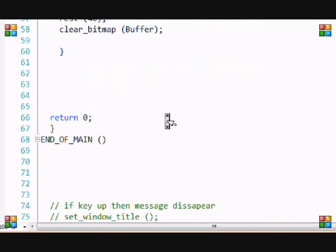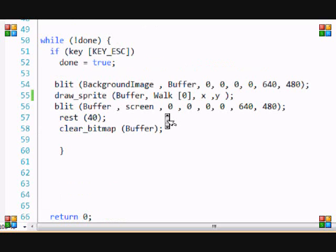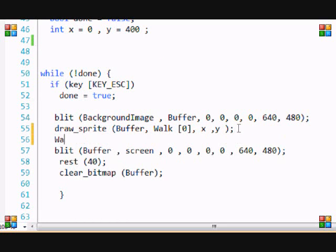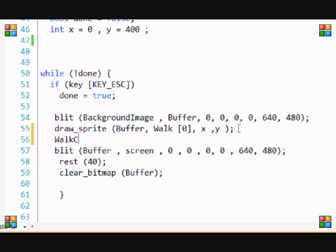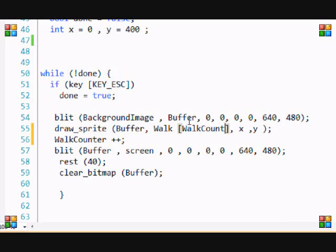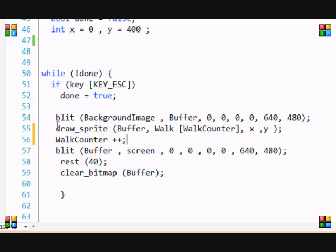So what I'm going to do is that each time it loops, walk counter plus plus. And instead of making this zero, I'm going to make this walk counter. So the value of walk counter is going to determine which sprite we draw.